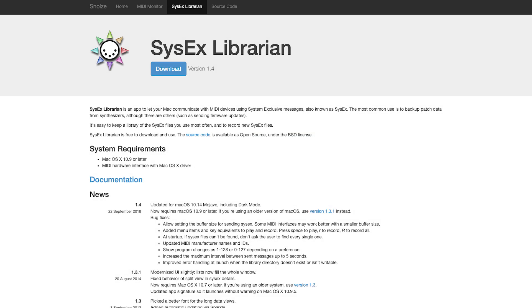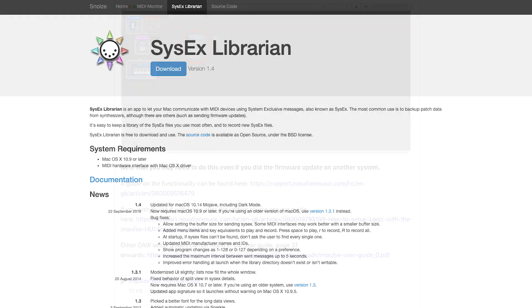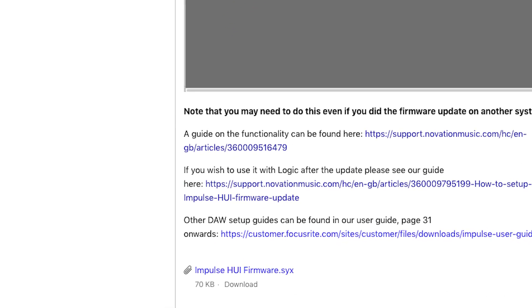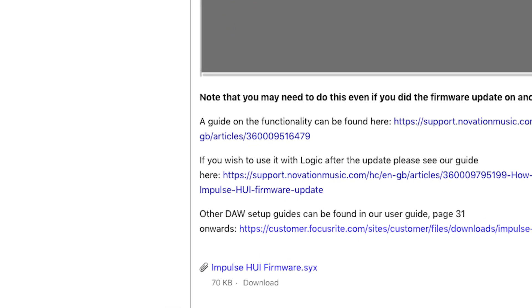Please download and install SysX Librarian, which is the program that we're going to use to send the firmware file to your Impulse, and download the firmware file itself. You can find links to both of these in the description below this video or in the accompanying Help Center article.